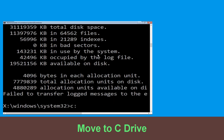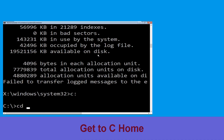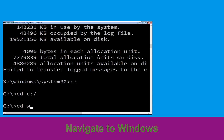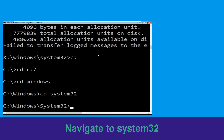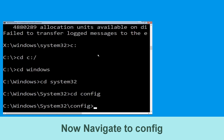Type c: then hit Enter. Now type cd c:\ and hit Enter. Now type cd windows and hit Enter. Type cd system32 and hit Enter. Now type cd config and press Enter to execute.